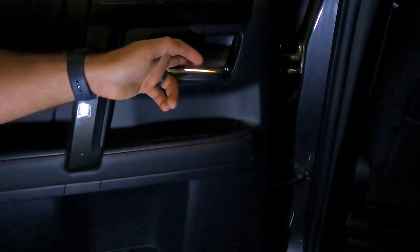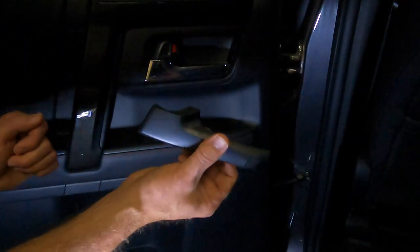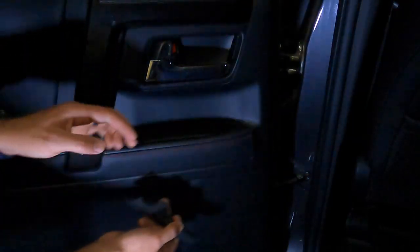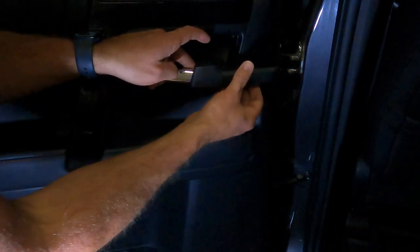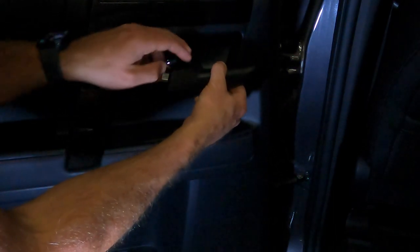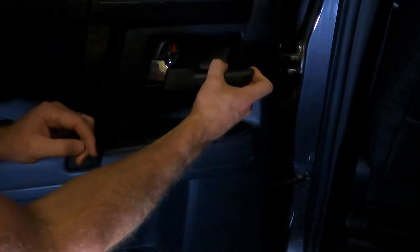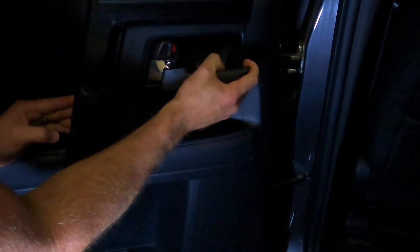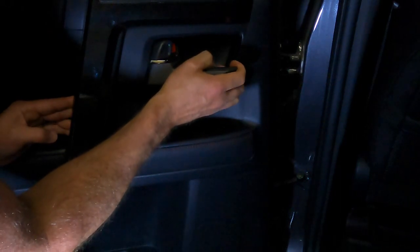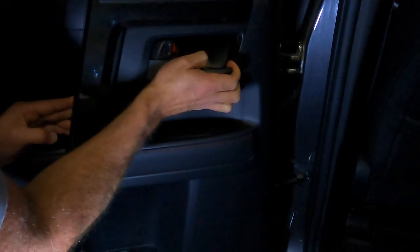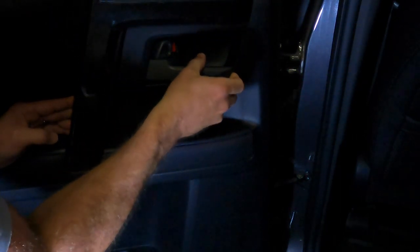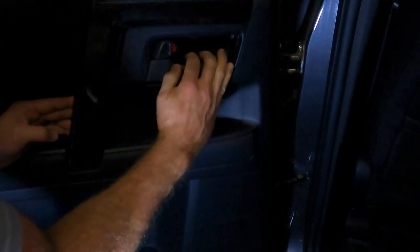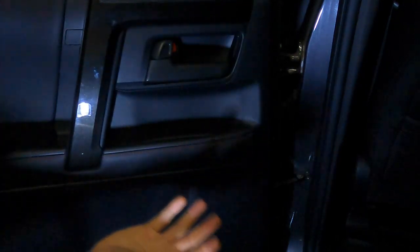You just take your door handle here, take your plastic piece, and all you're going to do is slide it right on top of the door handle. Slides right on there, and there you go.